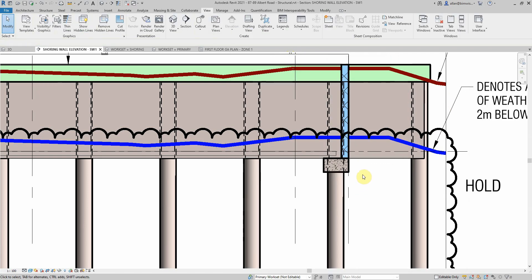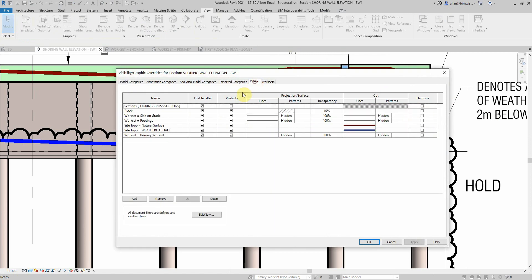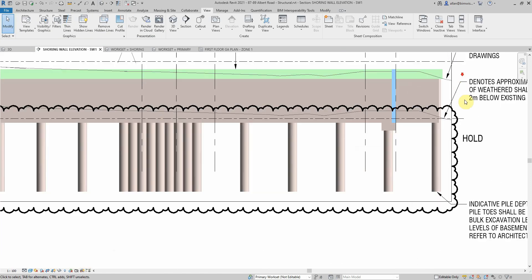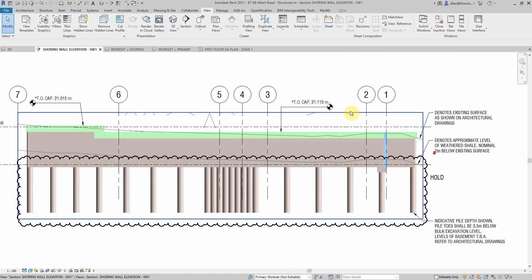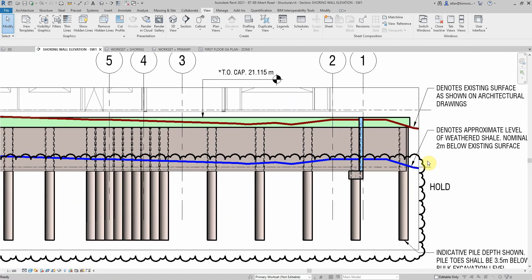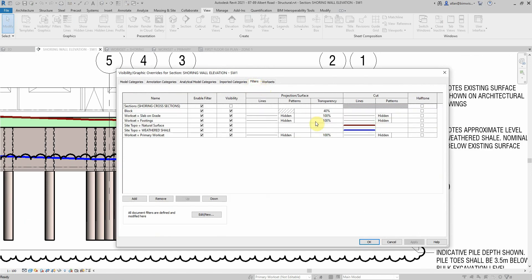When you're back in the visibility graphics and filters, I have the site topo, I have overridden the cut view of that so it has that dark pop-out look. That's how I've changed those things. One thing I just noticed recently I've never noticed this before.